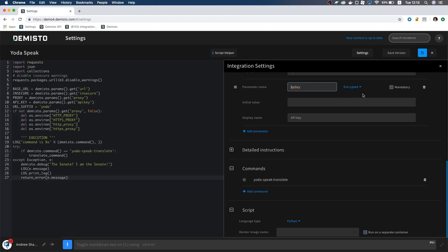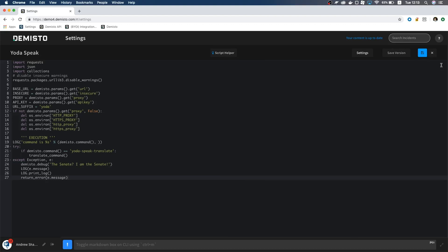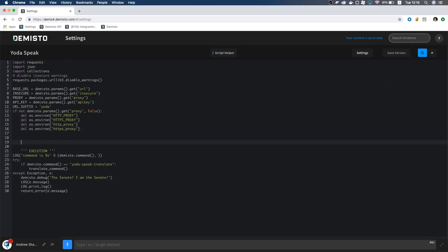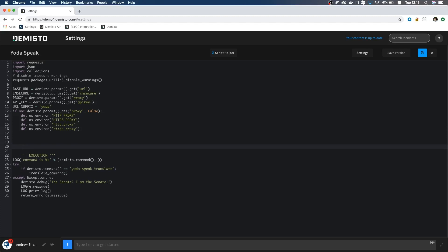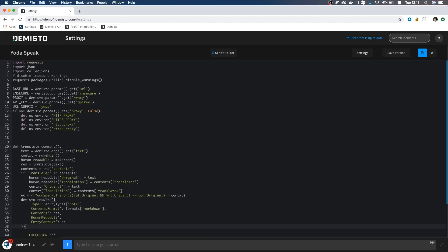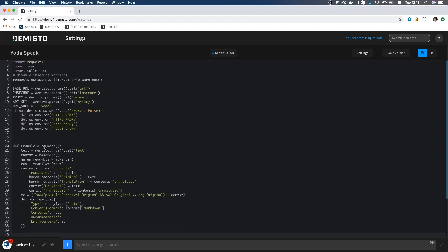Next, we need our translate command and translate functions. The translate command function is where we will handle our context, pass arguments, and build a human readable output. We need a way to take an input from the war room so we can translate it. So I will create an argument called text. This is the same argument name we wrote in the settings menu. We will pass this argument back to our translate function as a variable.